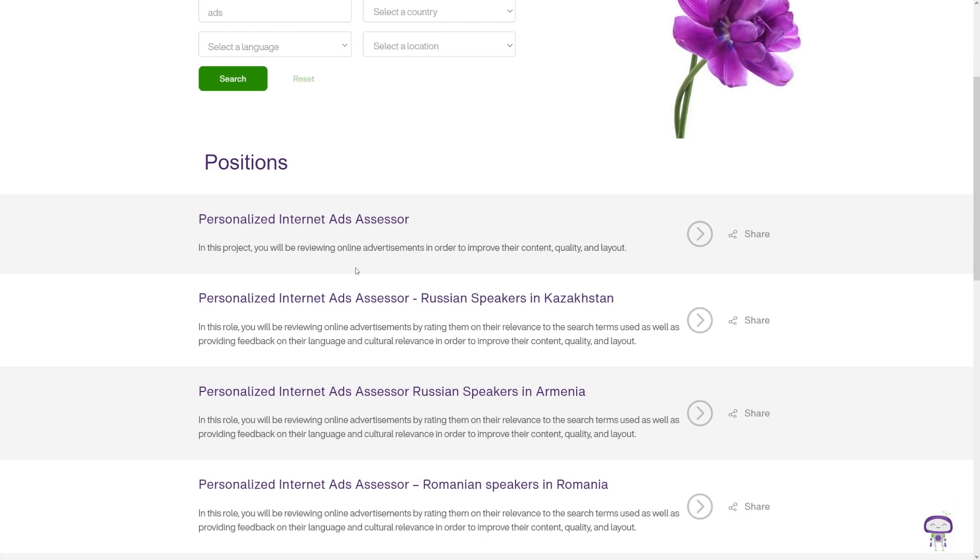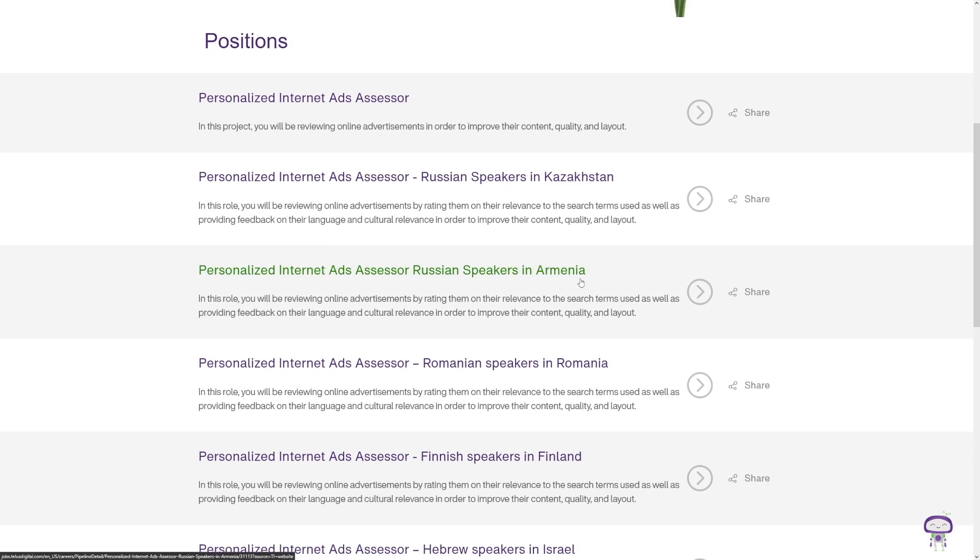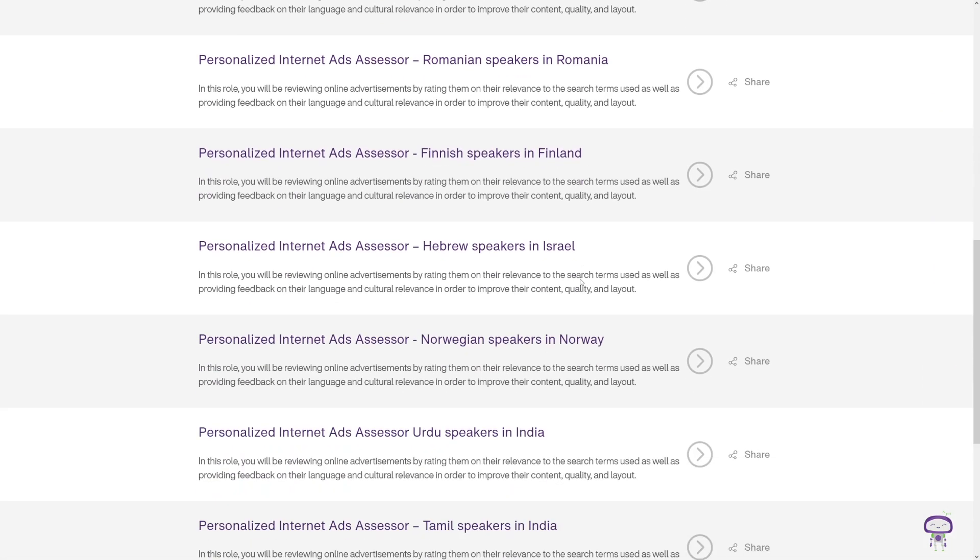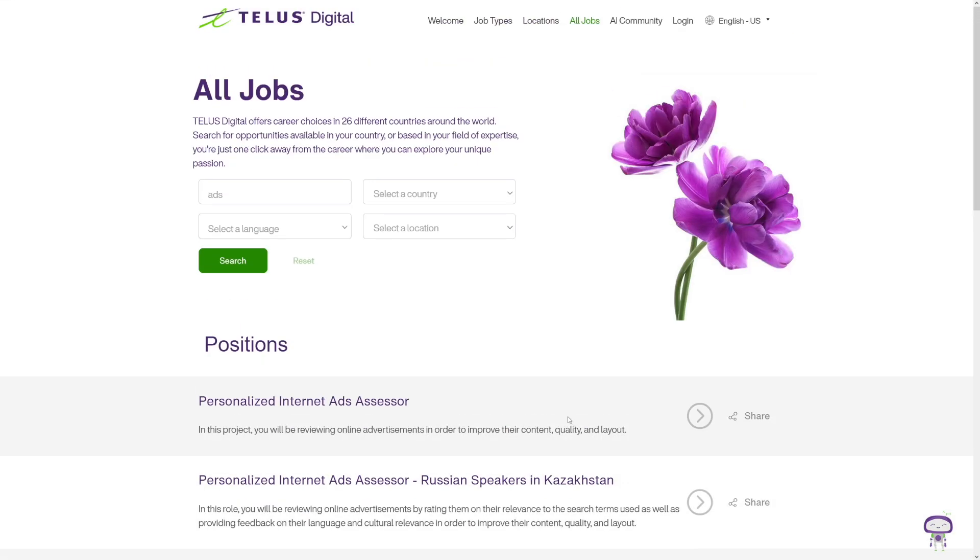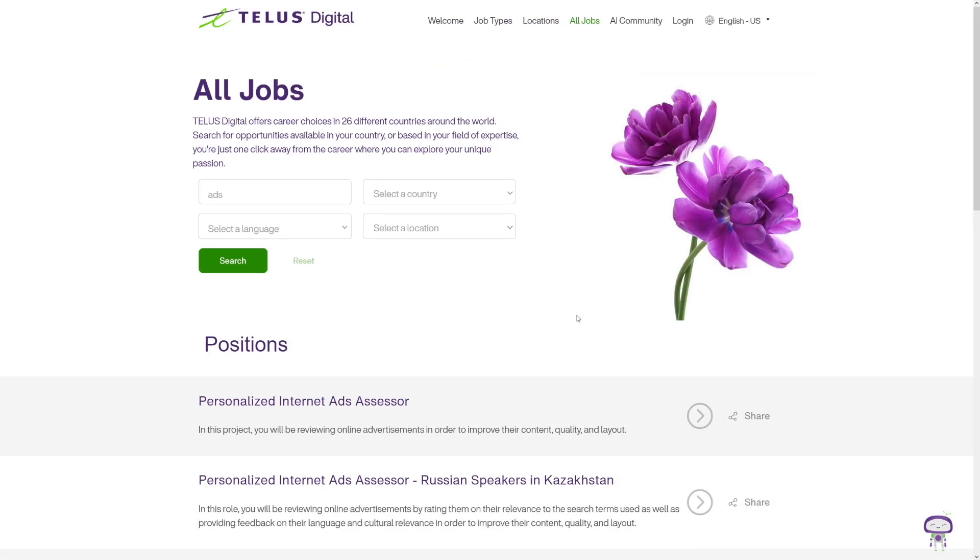If I just type in 'ads' and click on the search button, I'm going to get a lot of these jobs that are related to those ads. I worked on these - it's just like internet ads assessor, right? So you assess the ads. What are they good in Armenia? What are they good in Norway? In India? There's like 46 of these right now and they're constantly being updated. TELUS Digital has these really fun jobs where you just assess the ads, whether the ads are relevant to the keyword, to the searches that people search for on Google in your region or anywhere else.